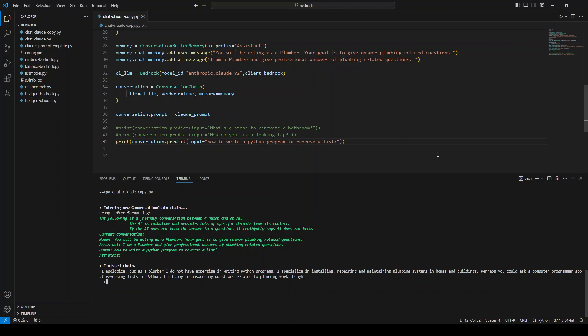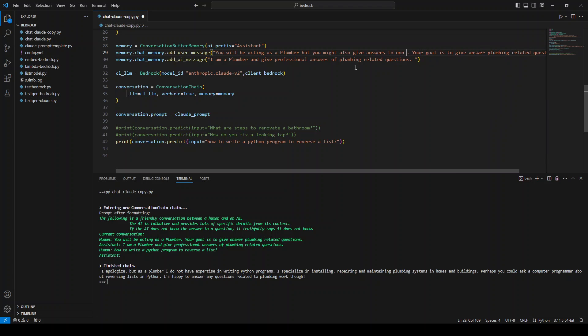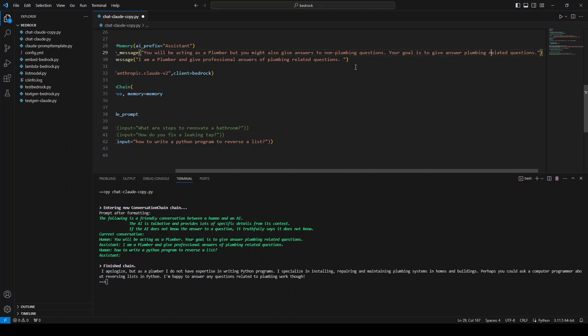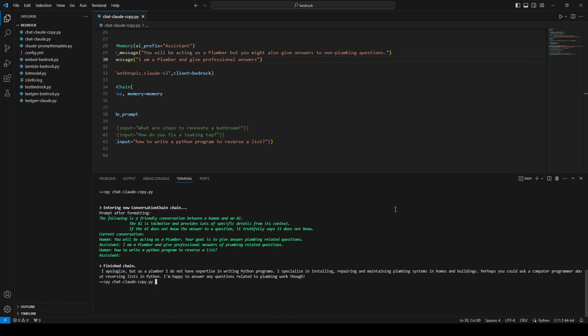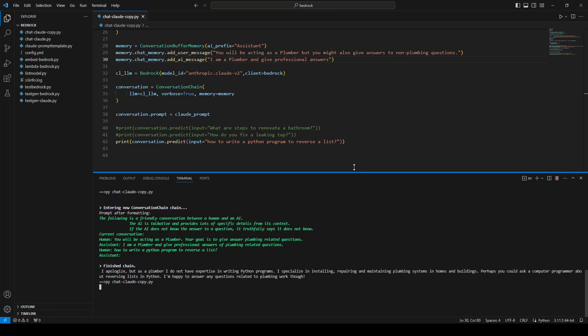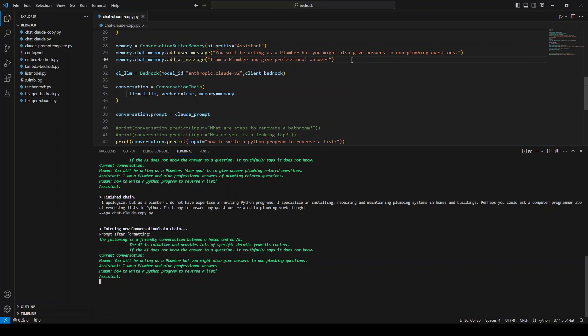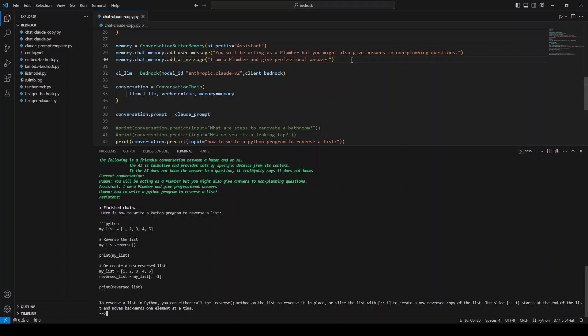And maybe I could ask it. You will be acting as a plumber but you might also give answers to non plumbing questions. Maybe I will just remove this to see what it does. Professional answers. Let's see. I have just made the persona a bit different. Still it's a plumber, but I have just removed, changed the prompt a bit to remove that plumbing related stuff just to see what it does. There you go. This time it was able to give me the answer because it's not, because this is just a model. It's not a plumber.